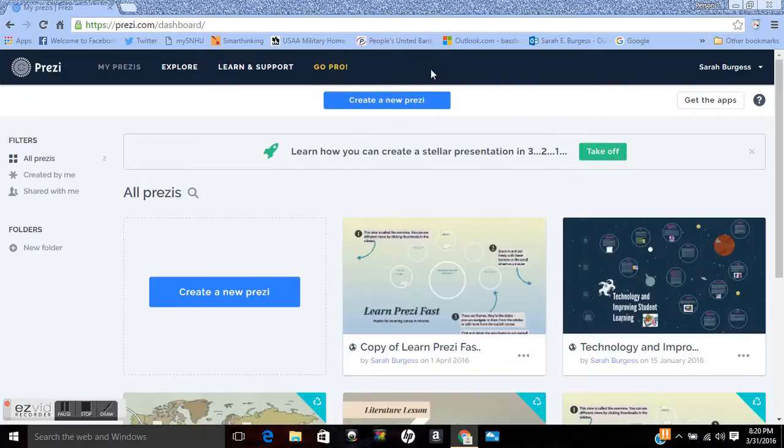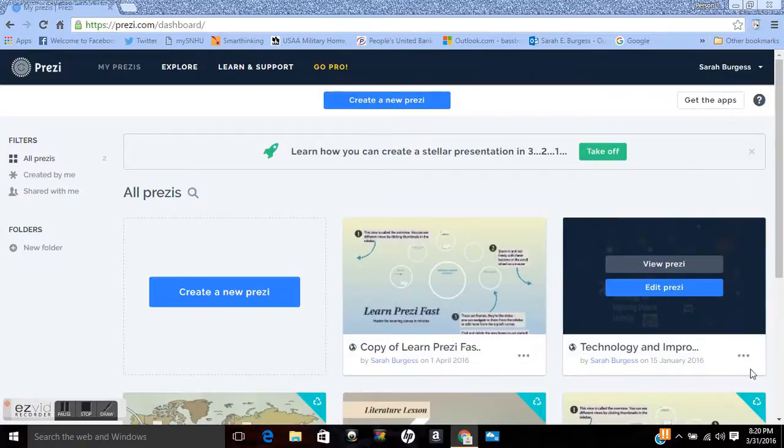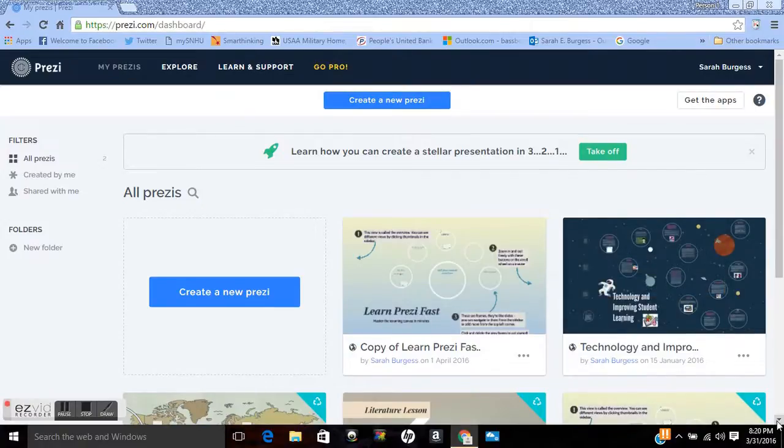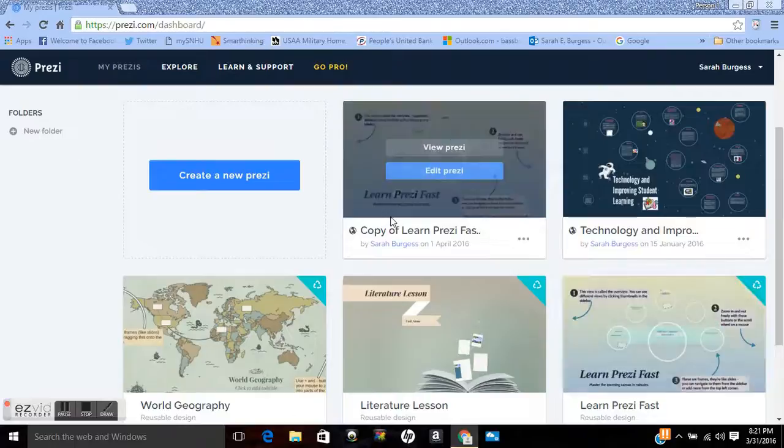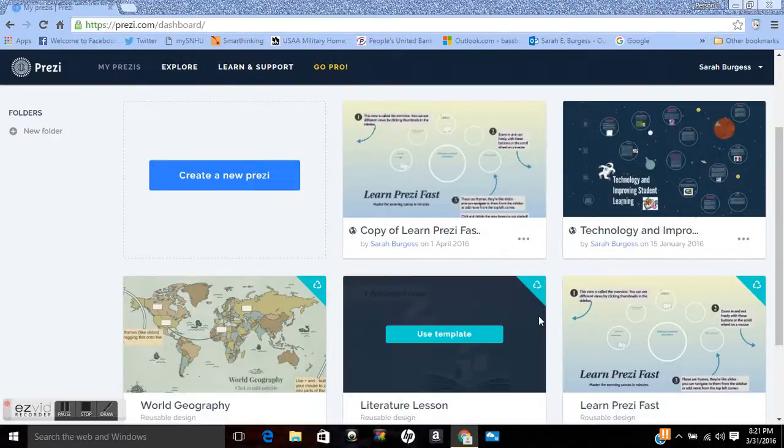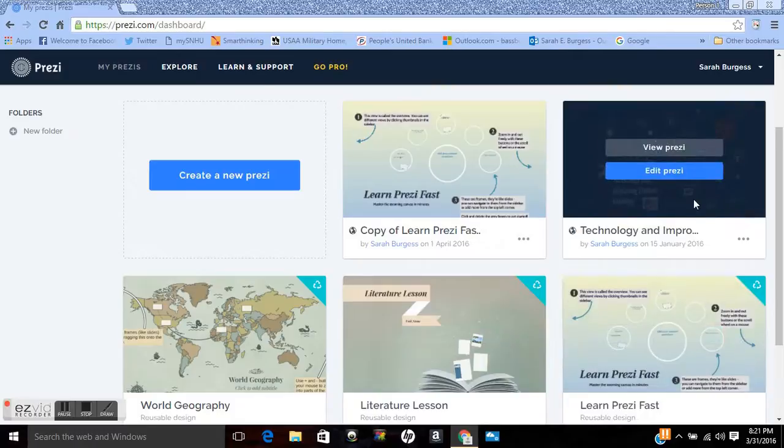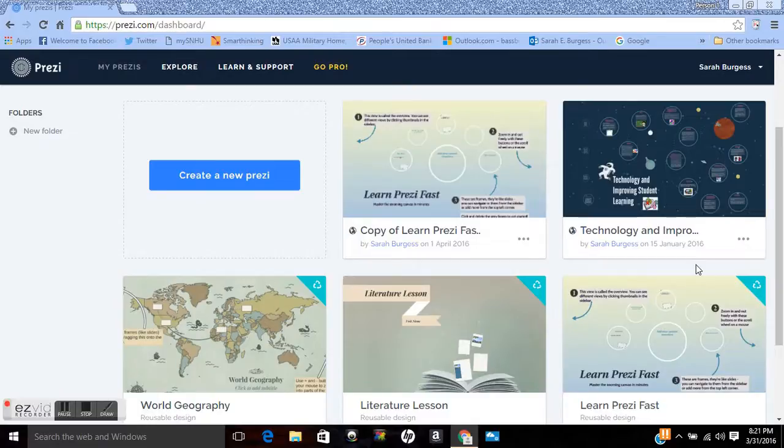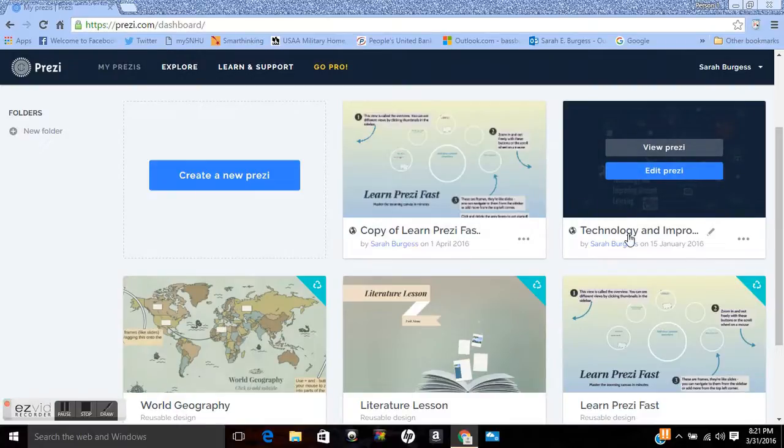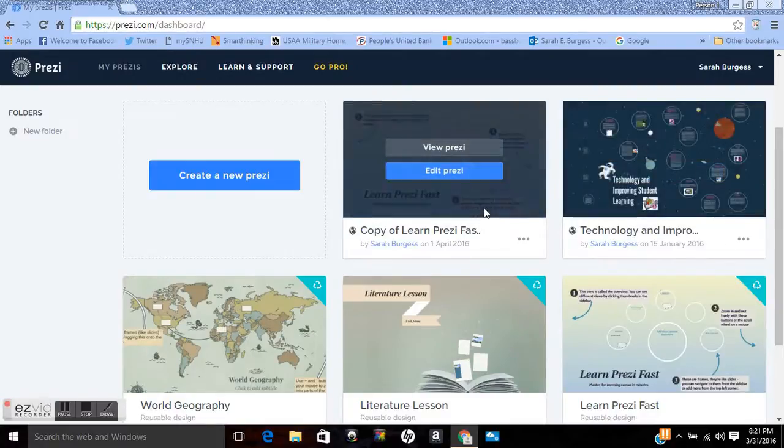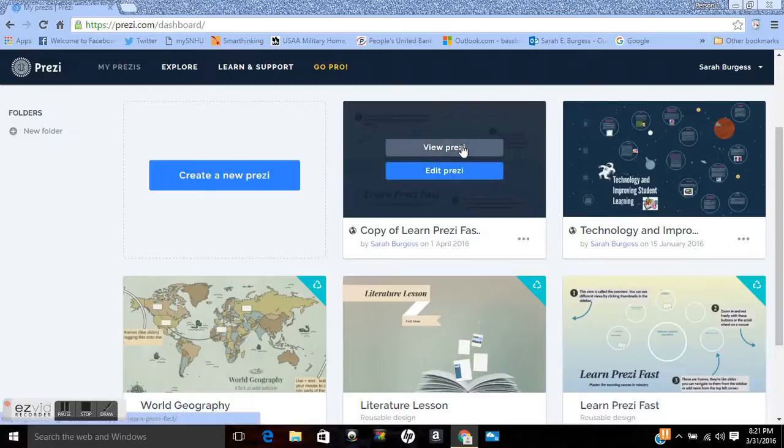So this is my homepage and I already have a couple of Prezis. You always have a square here that allows you to create a new Prezi. Over here to the right I have one I did in January called Technology and Improving Student Learning, where I talked about how it helps student learning and I put in some audio with that. What I'm going to do is click on this Learn Prezi Fast to give you an idea of how Prezi works.